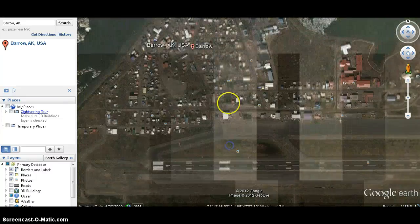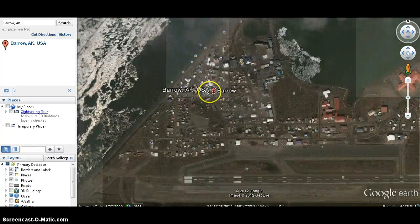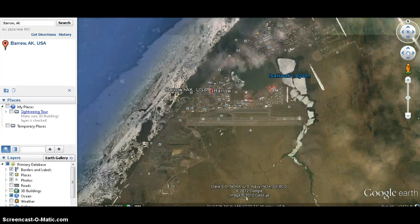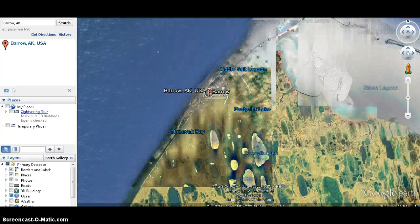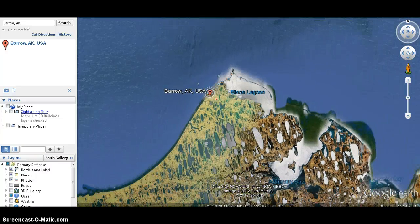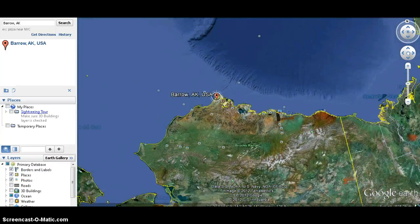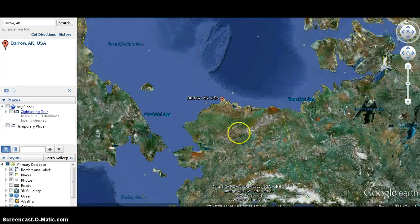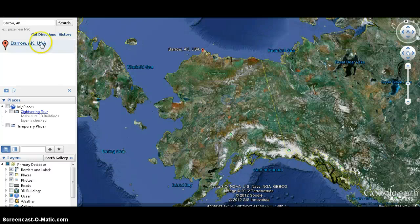And there's Barrow itself, as you can see. Scrolling back out just a little ways, you get a better idea of where that's located — way up there on the northern coast.